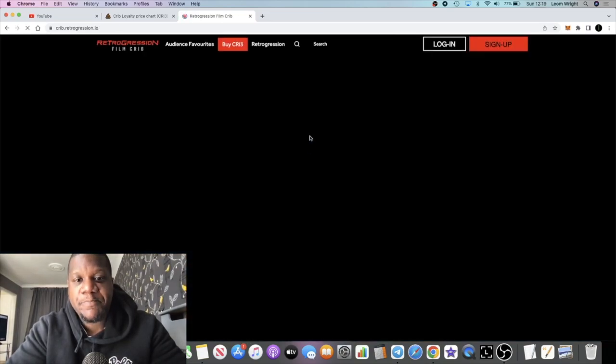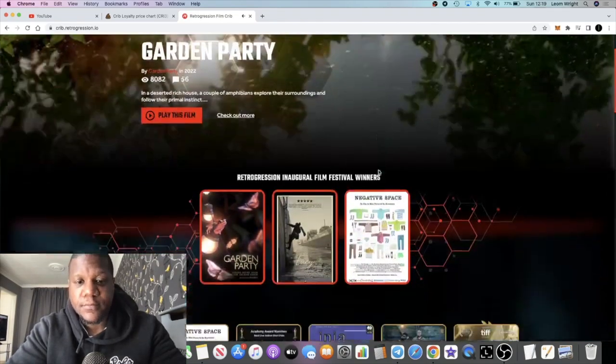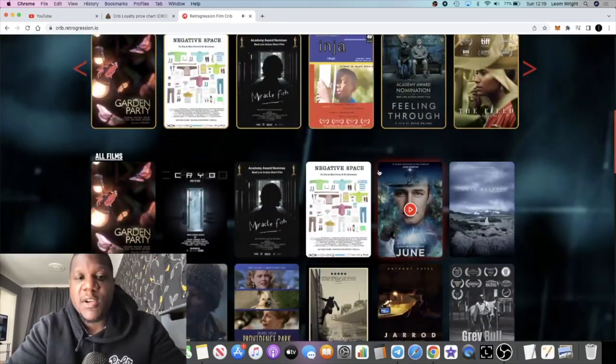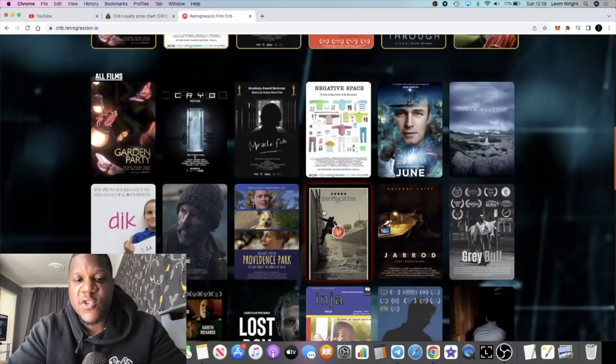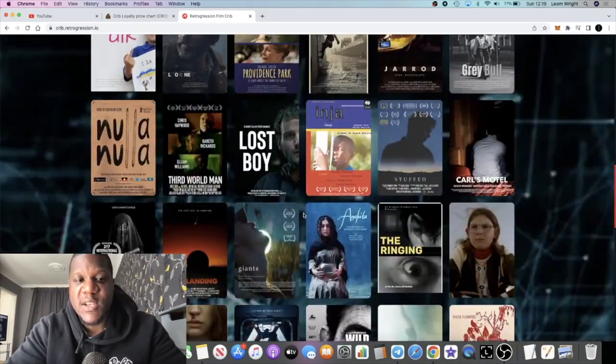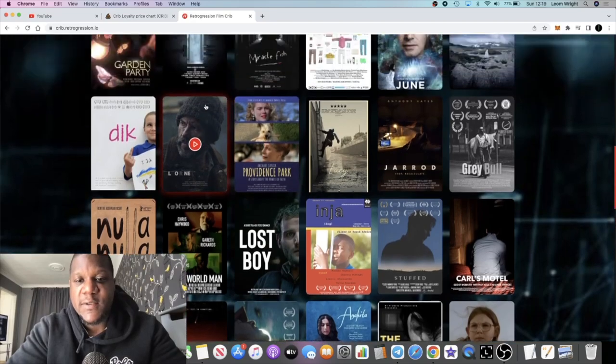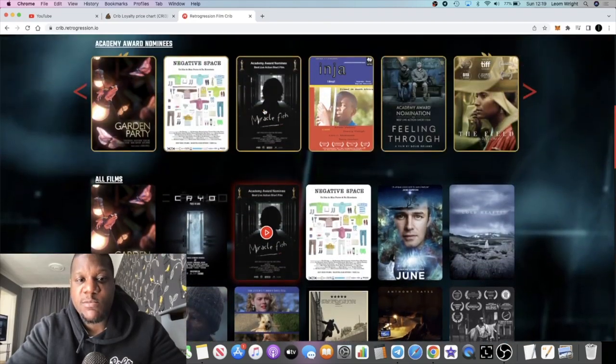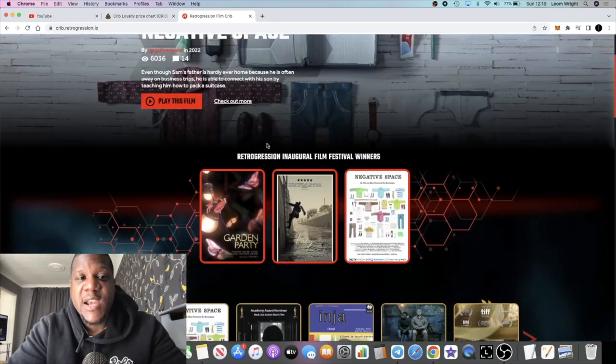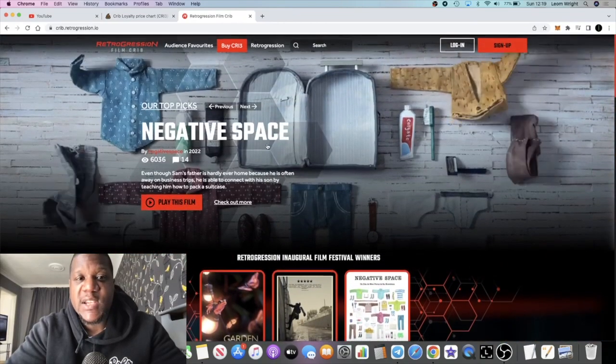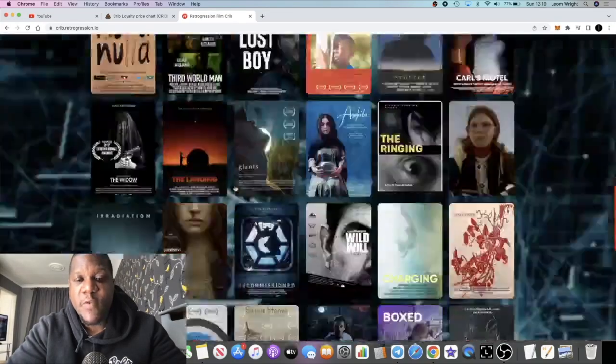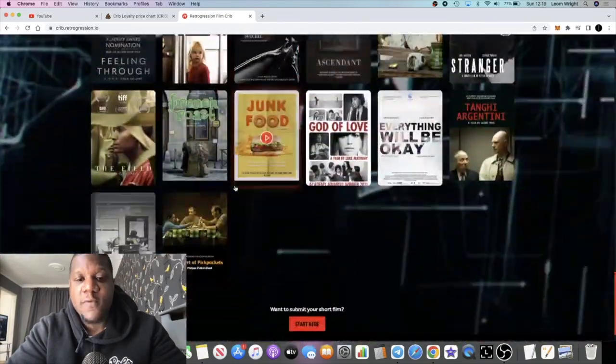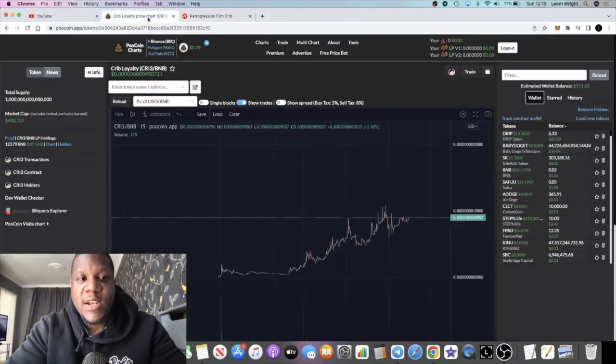The watch-to-earn platform is already live and when you look at this, this will look like many movie streaming websites. You've got pretty decent films on here as well, and you're basically getting rewarded in the CRI3 token for watching movies, streaming content.